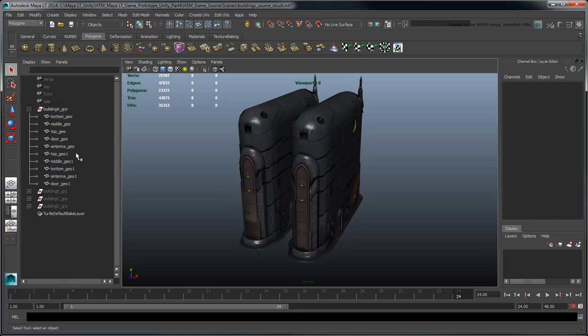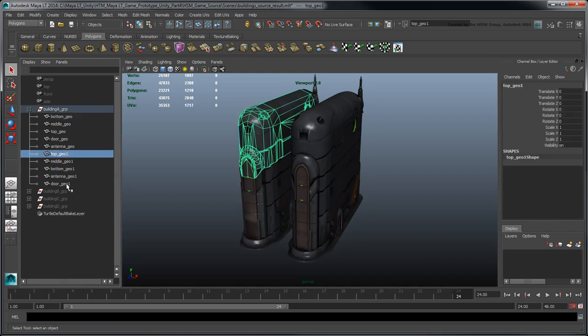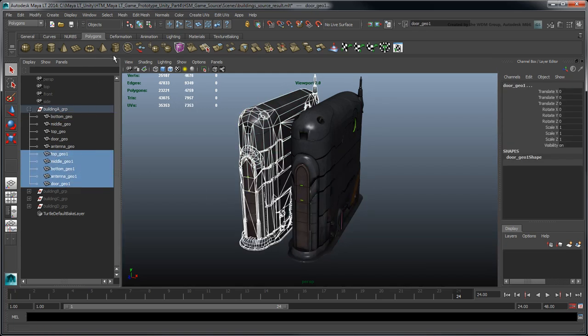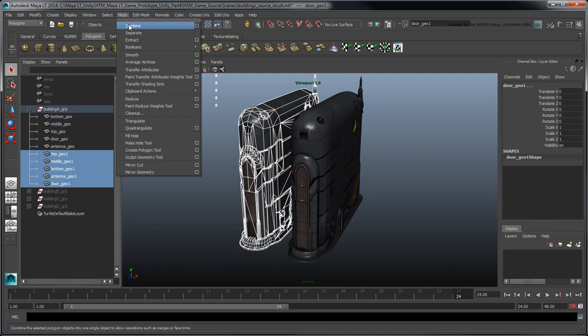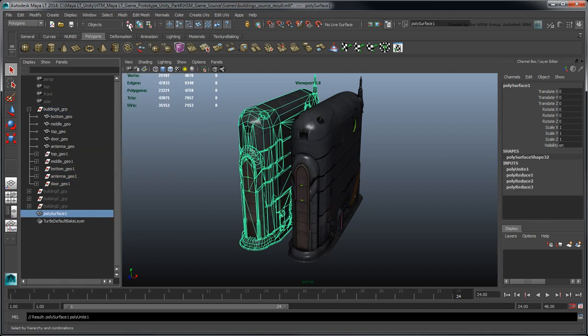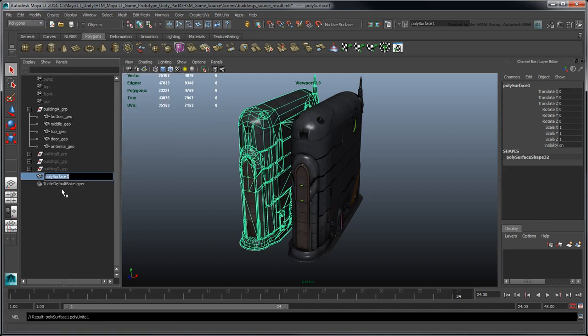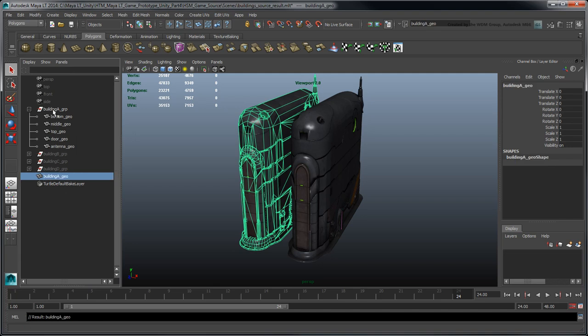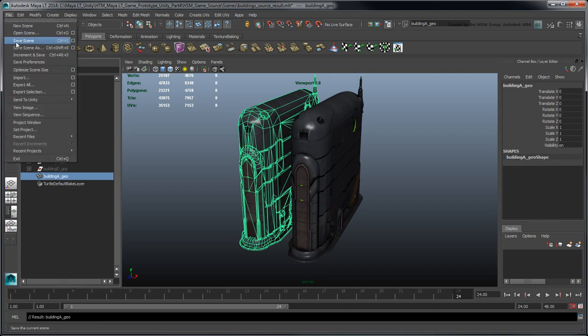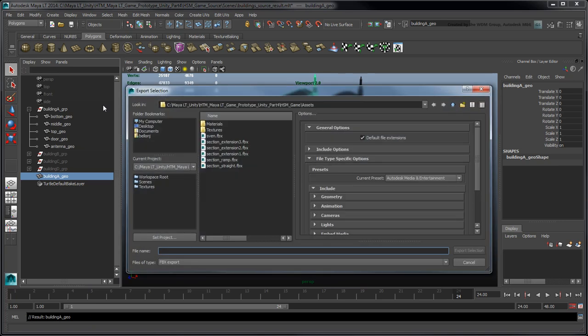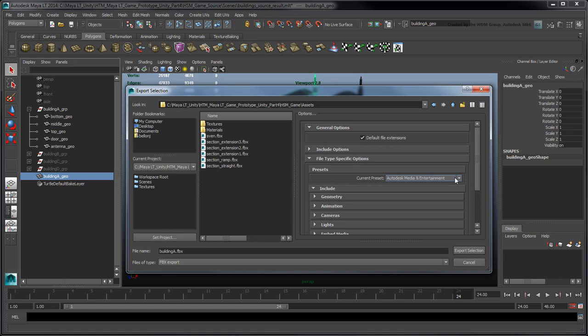Following the techniques we covered in Part 2, use these sections to create a new single mesh object, and export it as an FBX file using the Autodesk Media and Entertainment preset, with the Animation option turned off.